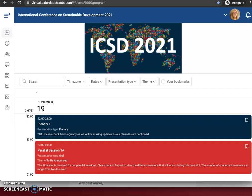Hi there. This video is going to show you how to edit your name badge at ICSD 2021. Once you access the program, you will land on a page that looks like this.